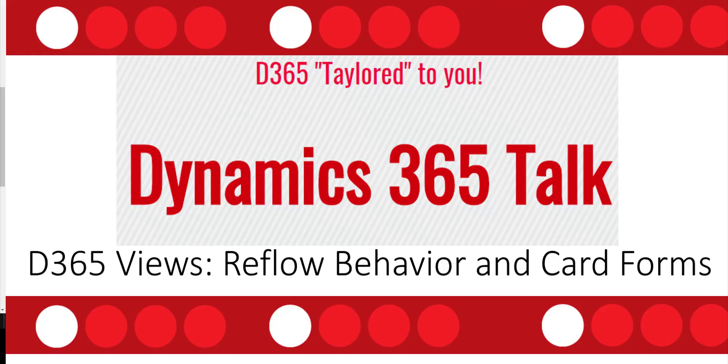Hi and welcome to this video of Dynamics 365 Talk where I'll be talking about configuration options for views in the unified interface. We can add custom controls to views by adding the read-only control and configuring the reflow behavior and the entity card that view will actually use.